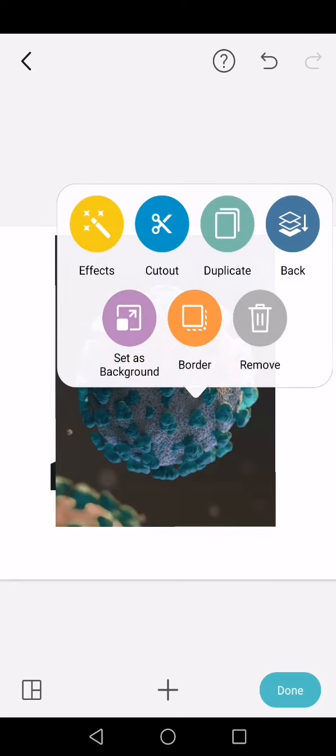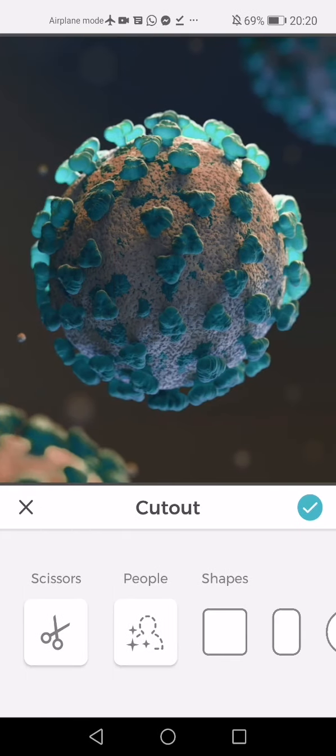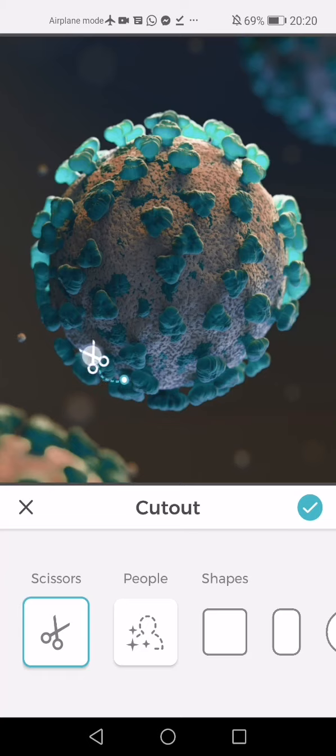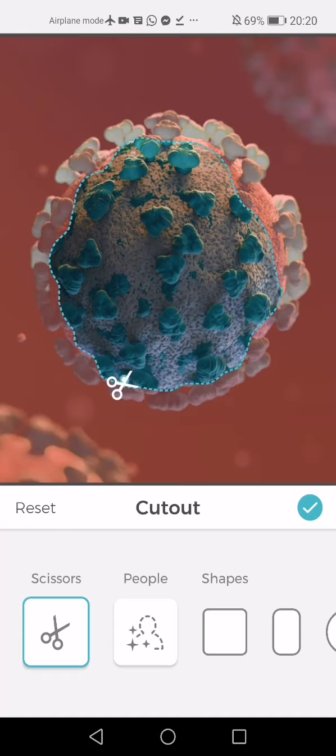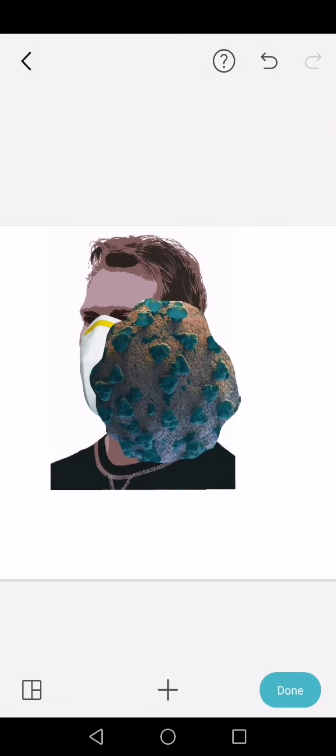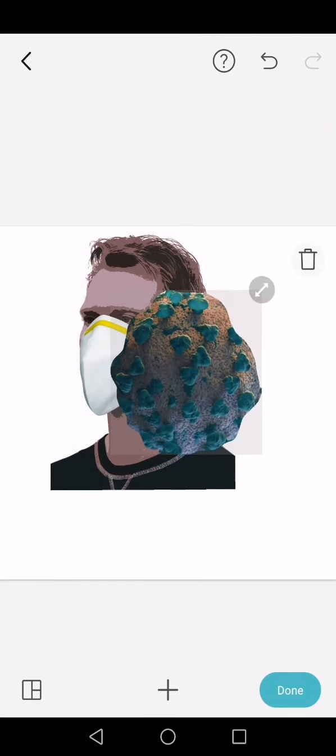I'm going to hold down and go to cut out. Click the scissors—you don't want the people one because that'll try and make it a person, and it's clearly not a person. I'm just going to hold down and go around the edge. You won't get it perfect, so don't try.